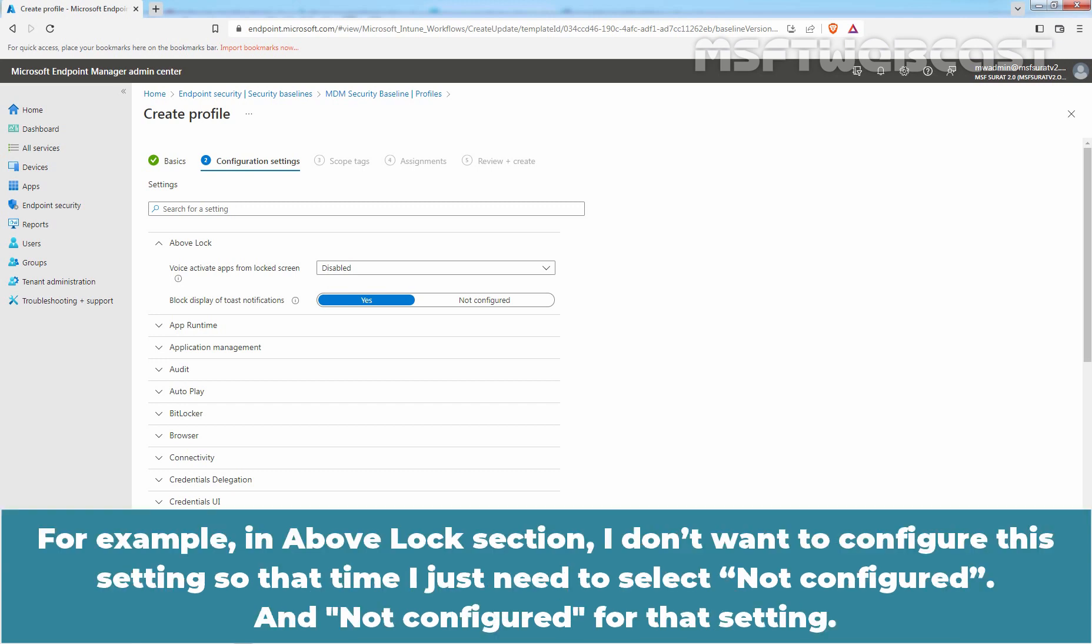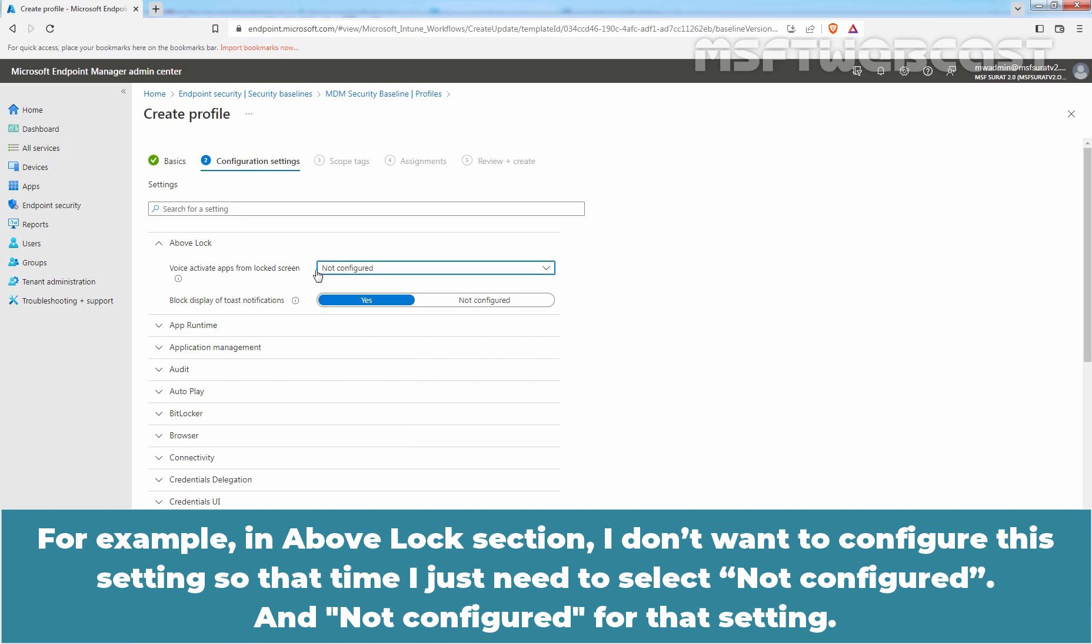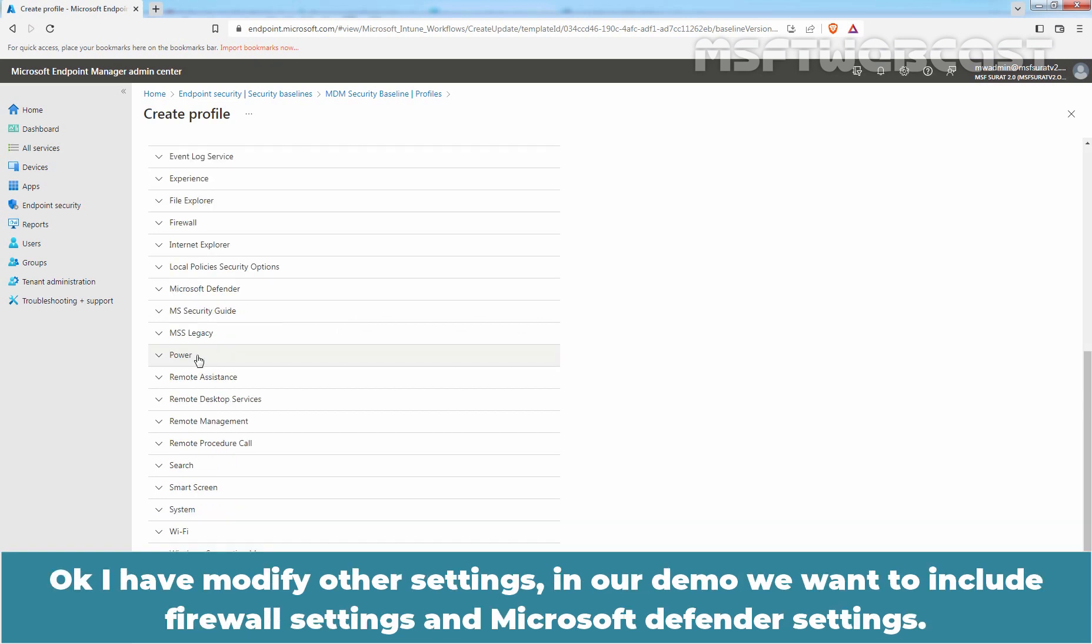For example, in above lock section, I don't want to configure this setting. So that time, I just need to select Not Configured. Okay, I have modified other settings.